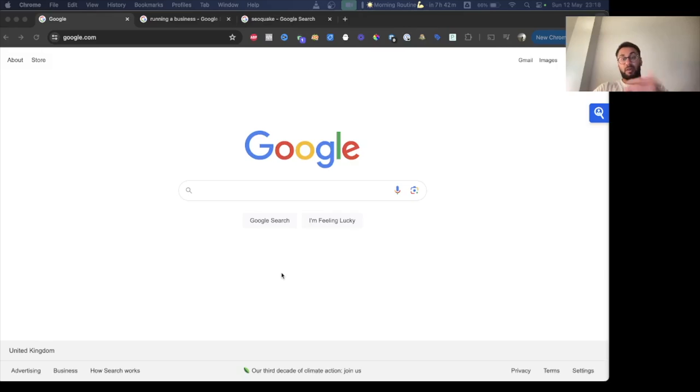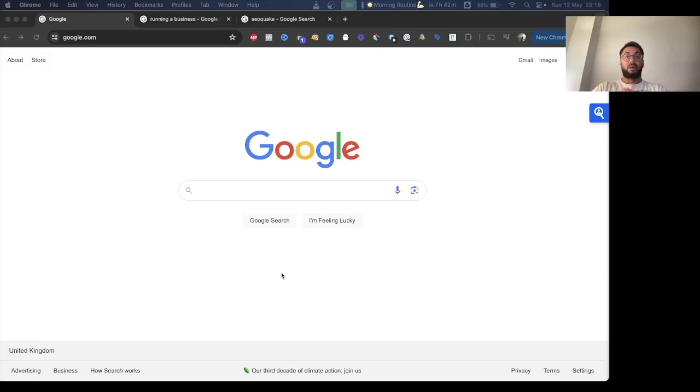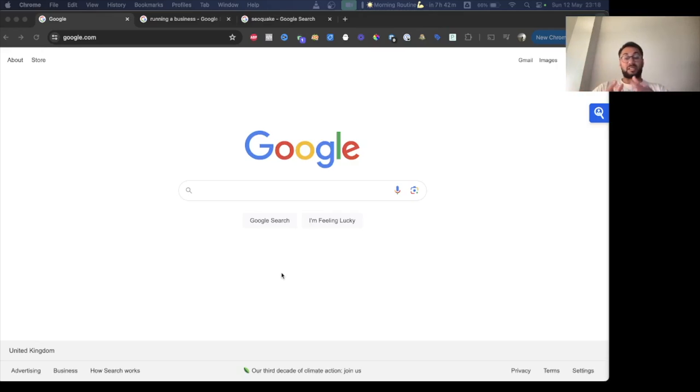I know some of you may have been using the previous tutorial, however, that has now been made redundant because Google updated their UI. We're going to follow a different process, slightly different, still easy to find. I'm going to show you exactly how to do that.